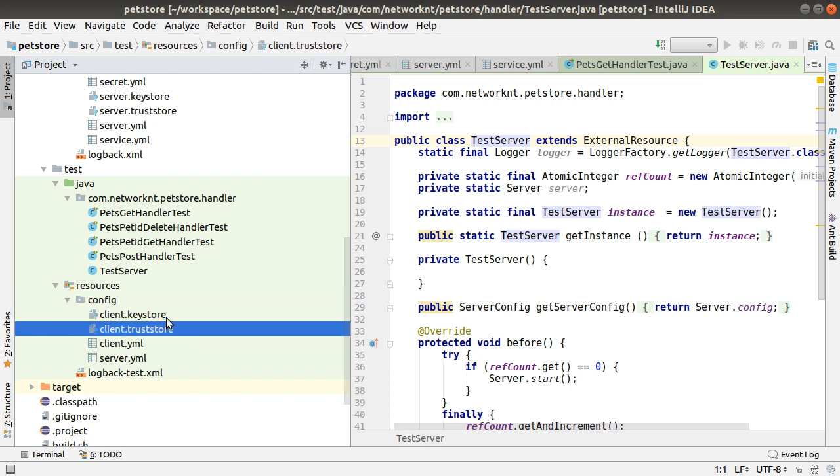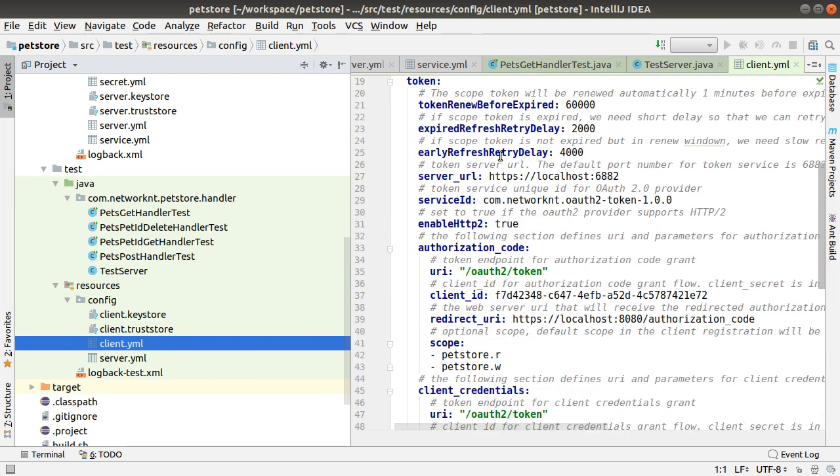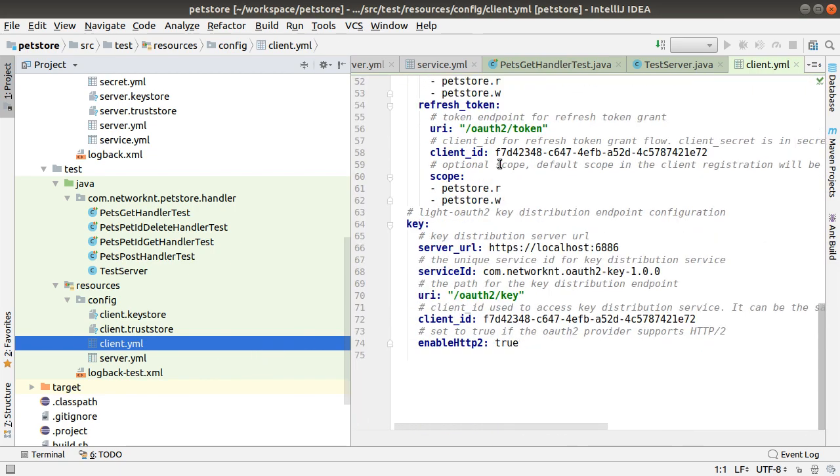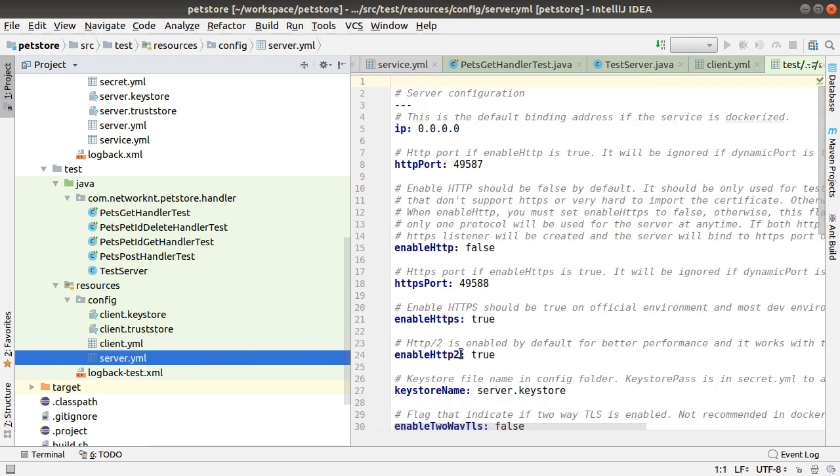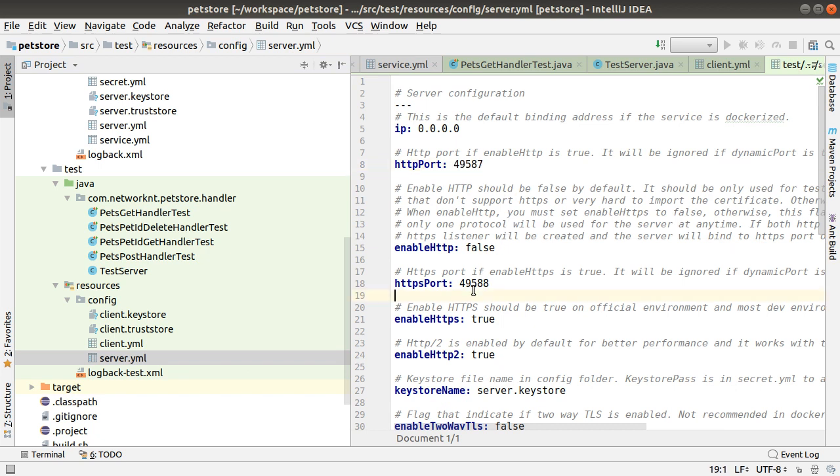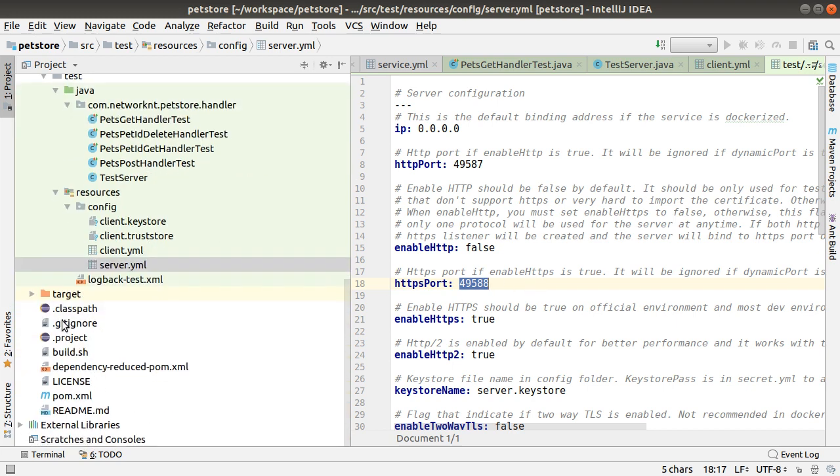You have client keystore, client truststore so that the test case can access the service using the right certificate. The client YAML to configure the client module and server YAML in order to start the server with another port number so that there won't be a conflict with some existing services running on your local. So there is readme generated and there is a pom.xml generated.